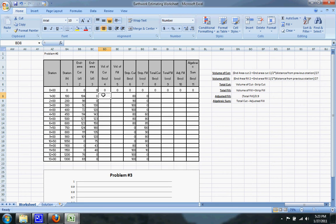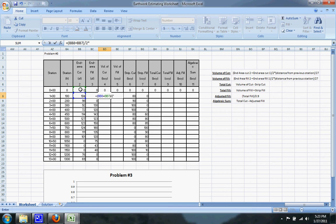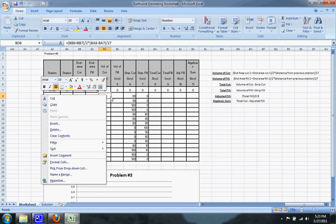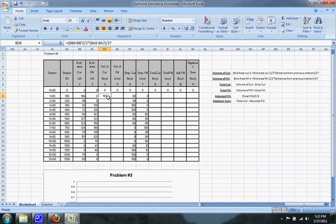The first thing I'll calculate is the volume of cut, which is equal to the end area cut at your current station plus the end area cut at the previous station, divided by 2. You multiply that by the distance from your current station to the previous station, and divide the entire thing by 27 to get it into cubic yards. Then you can just drag that equation down.